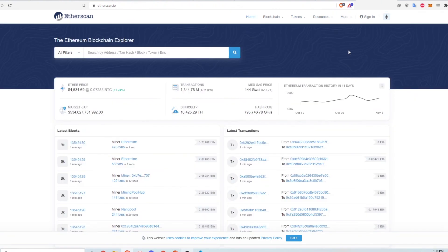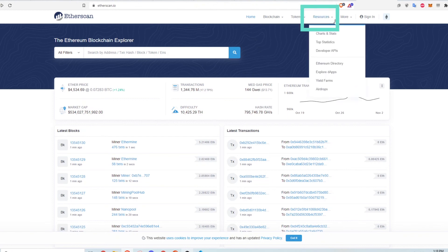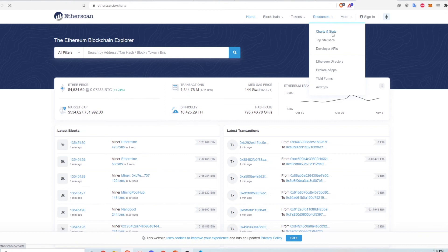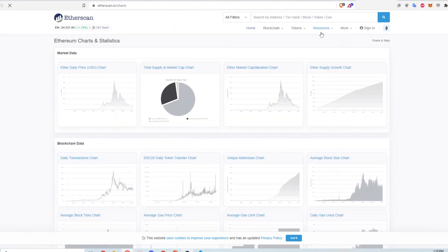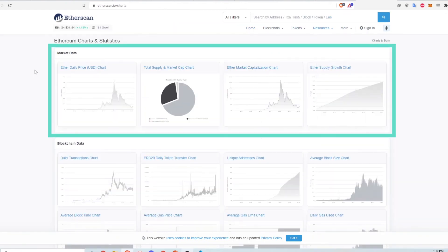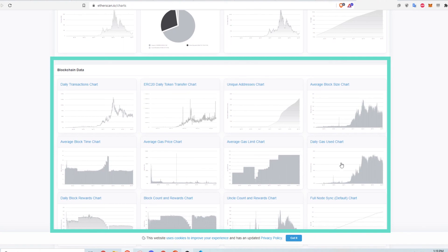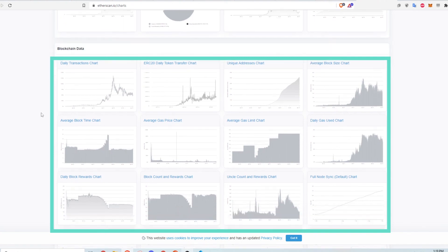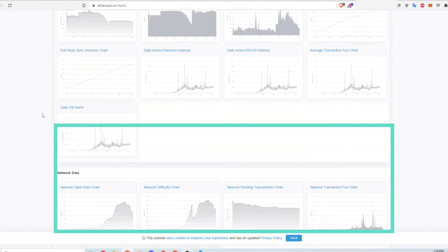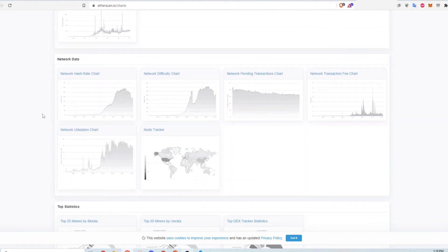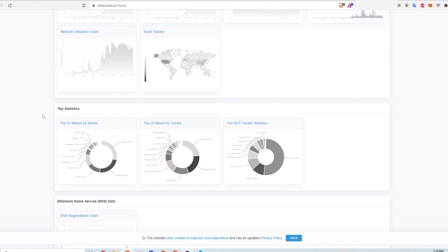One last thing that I'll detail here on the front page are interesting visualizations of statistics. Click resources and then charts and stats. Here you can see market data, blockchain data, network data, and top statistics.